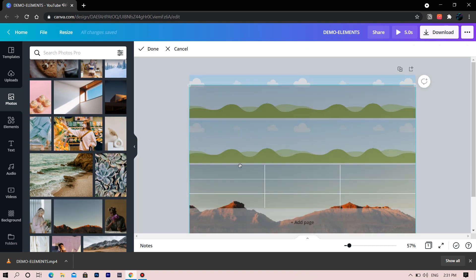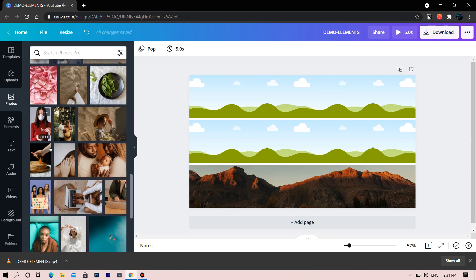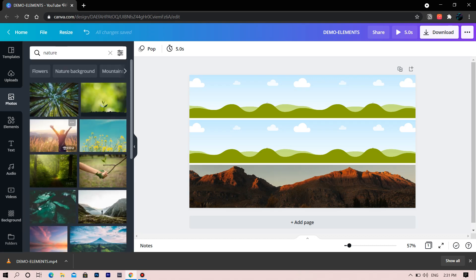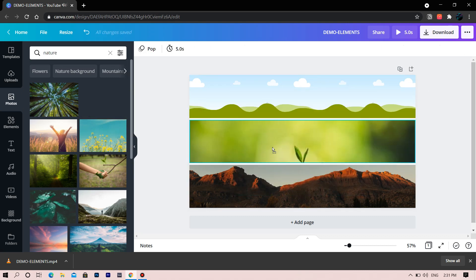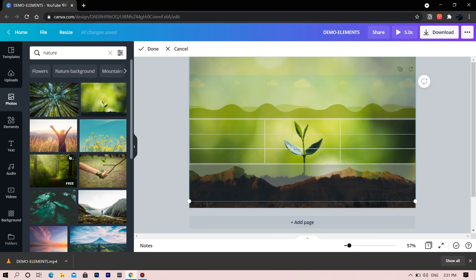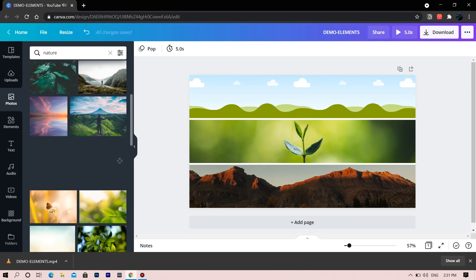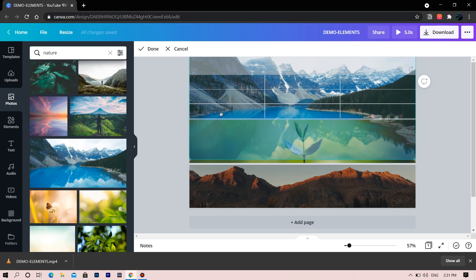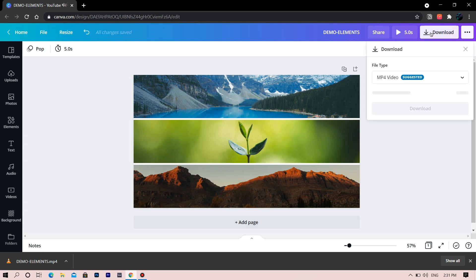Go to photos and find some photos to fit in this grid. Double click to crop the image. Now select another one — Nature. Select this plant and again crop it to your desired location. We will select one more and crop it. Export this with one click.